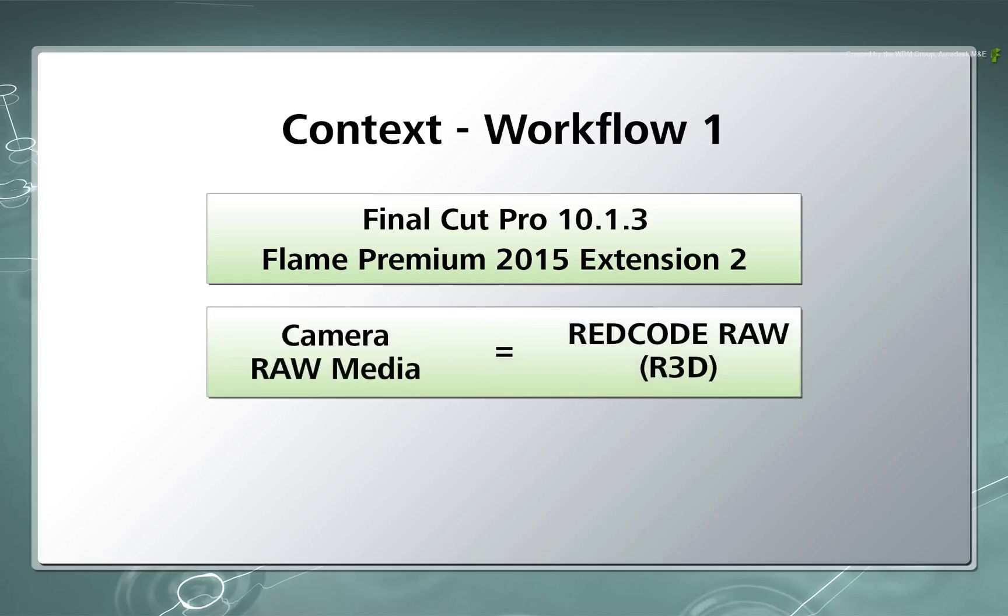Secondly, the Camera Raw Media I am using is Red Media. This RAW format alongside other formats like ARRI RAW are filled with metadata that can be used in the conform process.